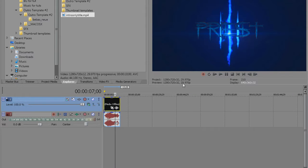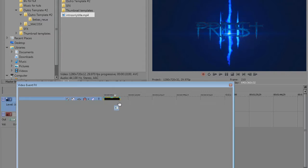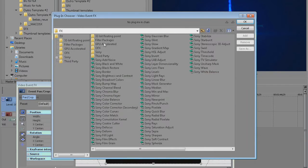What is up guys this is Priest and in today's video I'll be showing you how you can add effects chains in Sony Vegas, how you can save them and how you can load them up later.